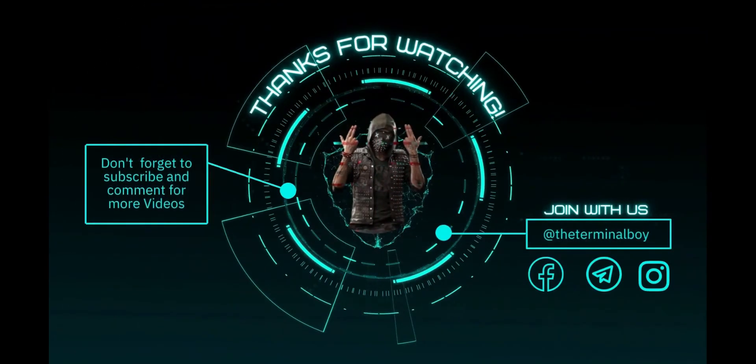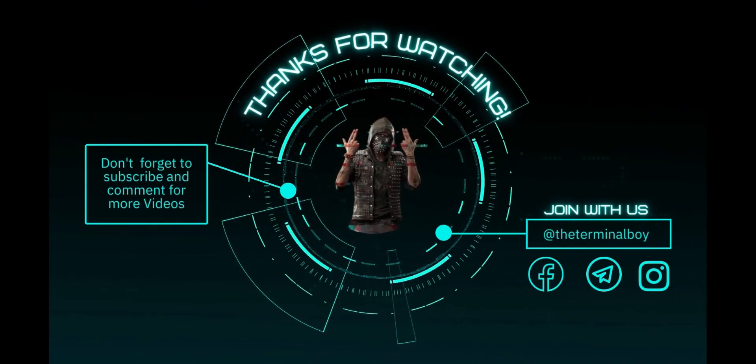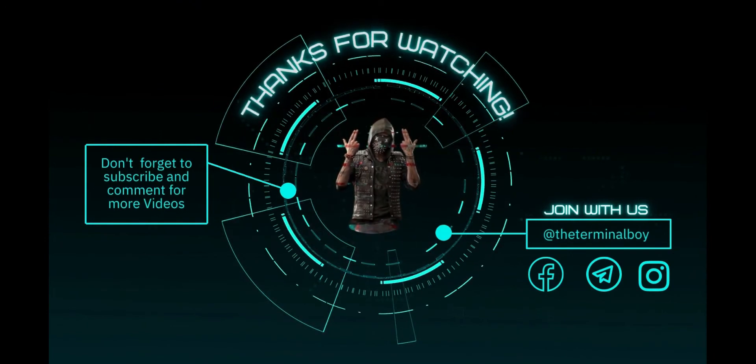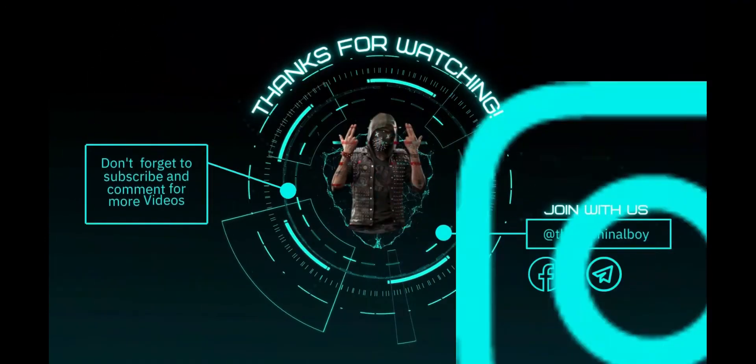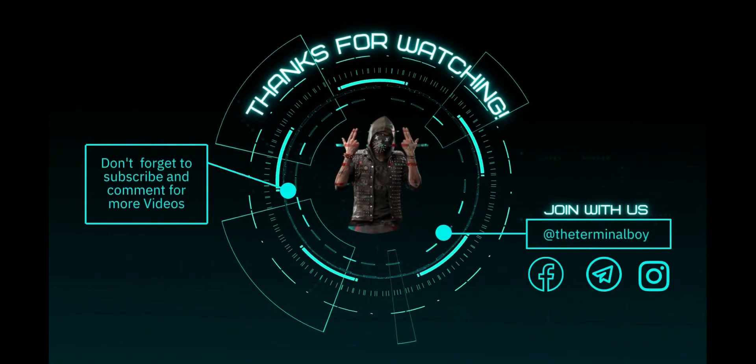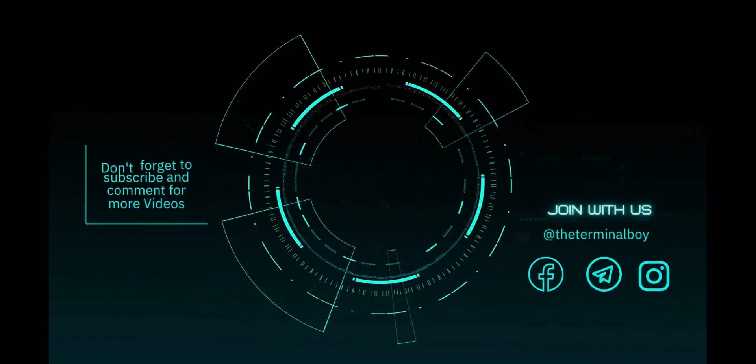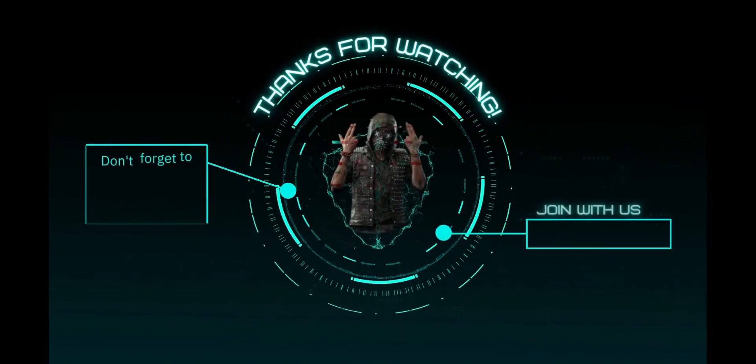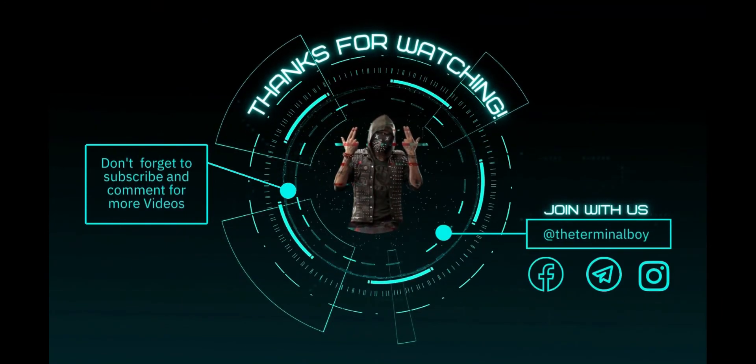Thank you for watching, don't forget to subscribe and press the bell icon. You can join with us on social media platforms like Telegram, Instagram and Facebook. We are posting every day on there, hope you like it and see you on the next one.